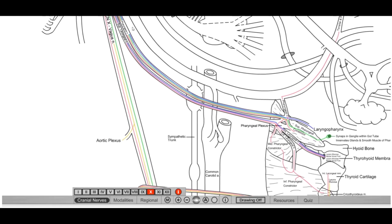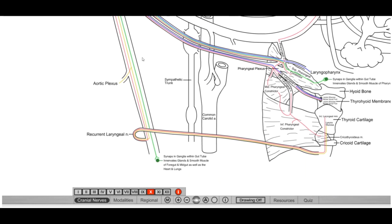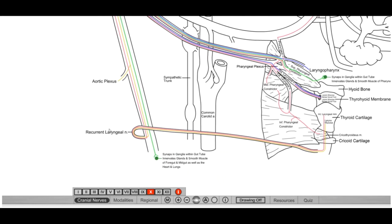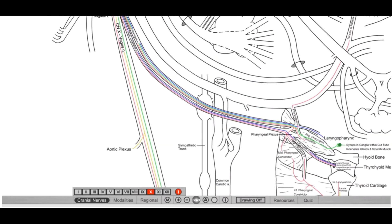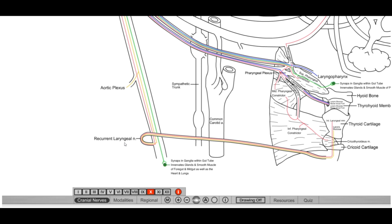But one lastly important structure that comes off of vagus is known as your recurrent laryngeal nerve. So as we described before, we gave off our superior laryngeal nerve which went all the way up here and did all those things. The external pharyngeal constrictors as well as your cricothyroid as well as sensory inside above the vocal cords. What about inside below the vocal cords? What happens there and what happens when we have those muscles that are important for phonation or changing the tone of your voice?